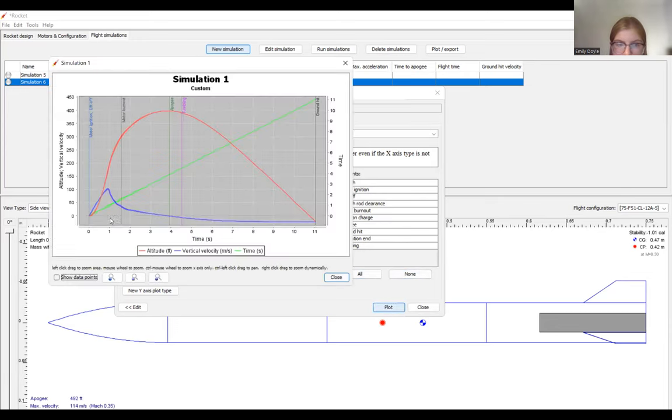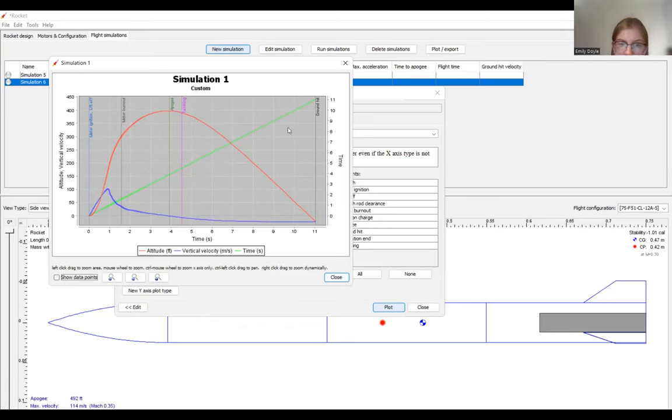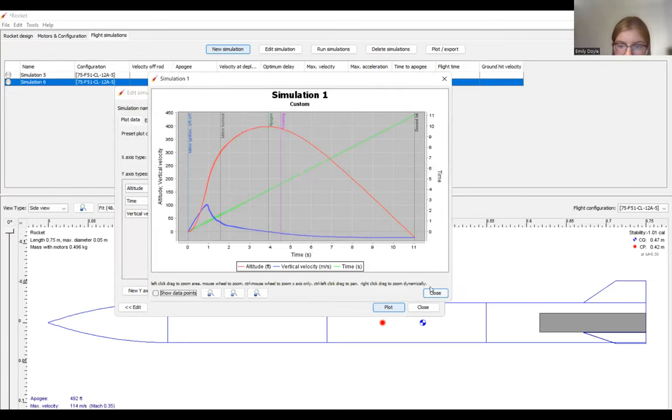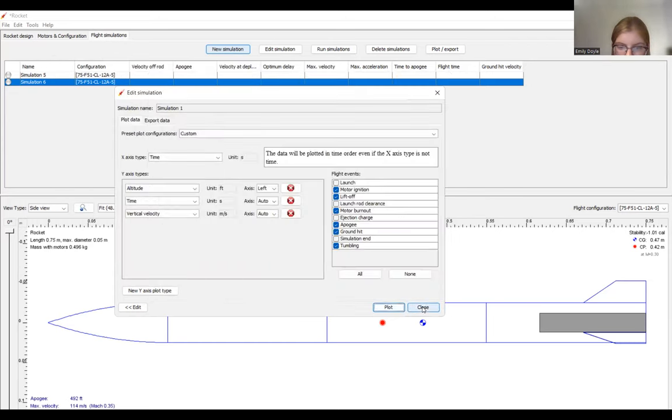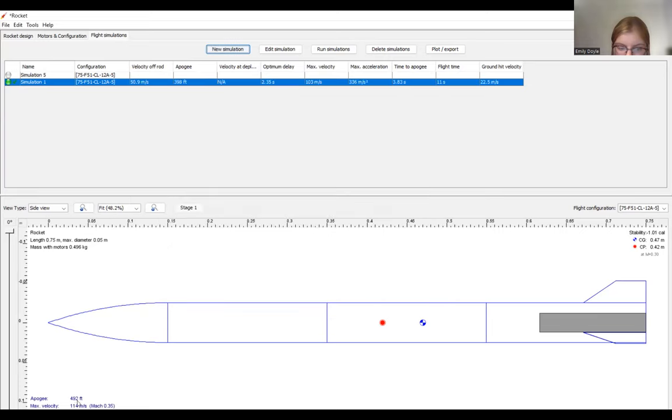So we can go ahead and plot. And you'll see your altitude, the vertical velocity, and the time. Those are the parameters that I chose to plot. So you can see them here. And you can also see those parameters down here. And these will be updated as you modify your rocket.